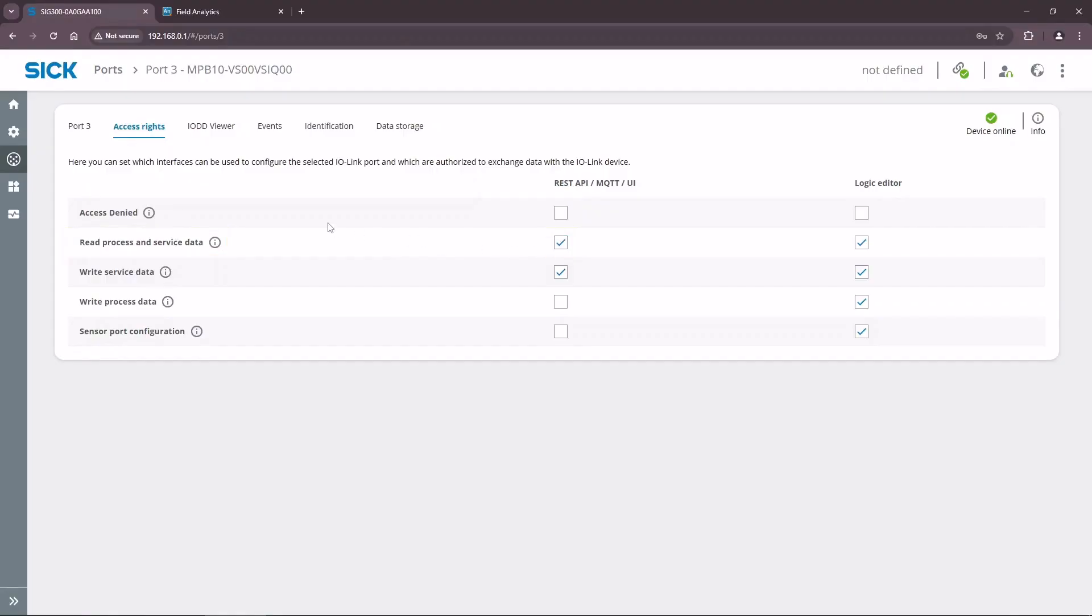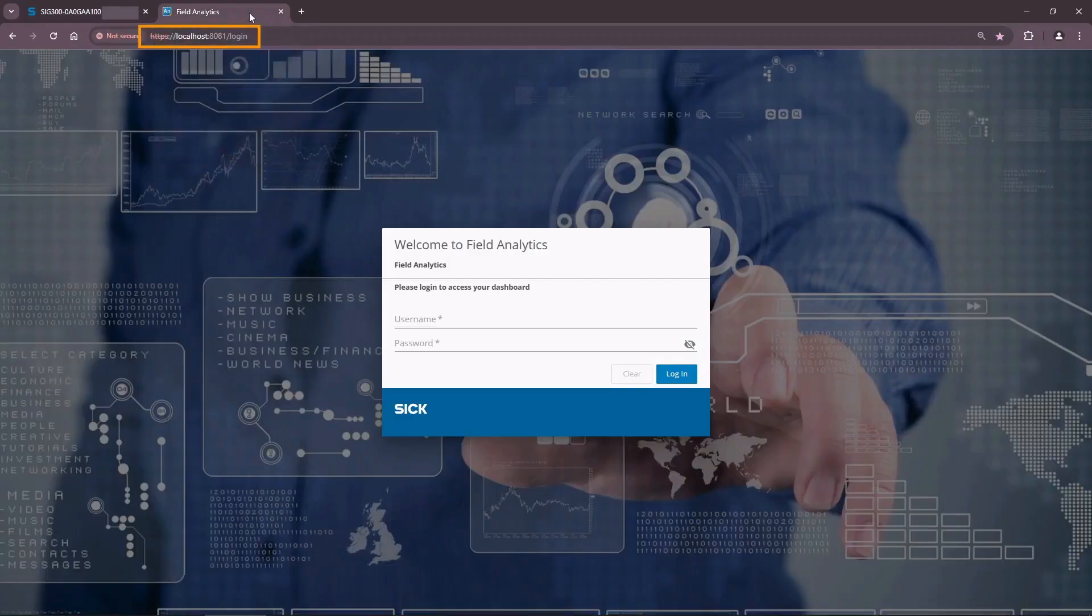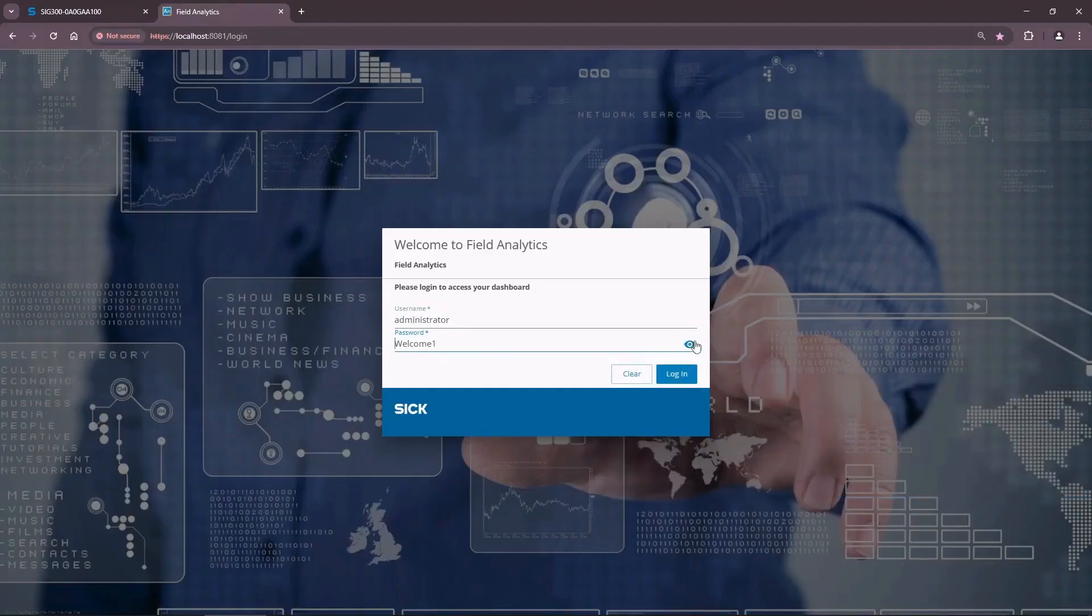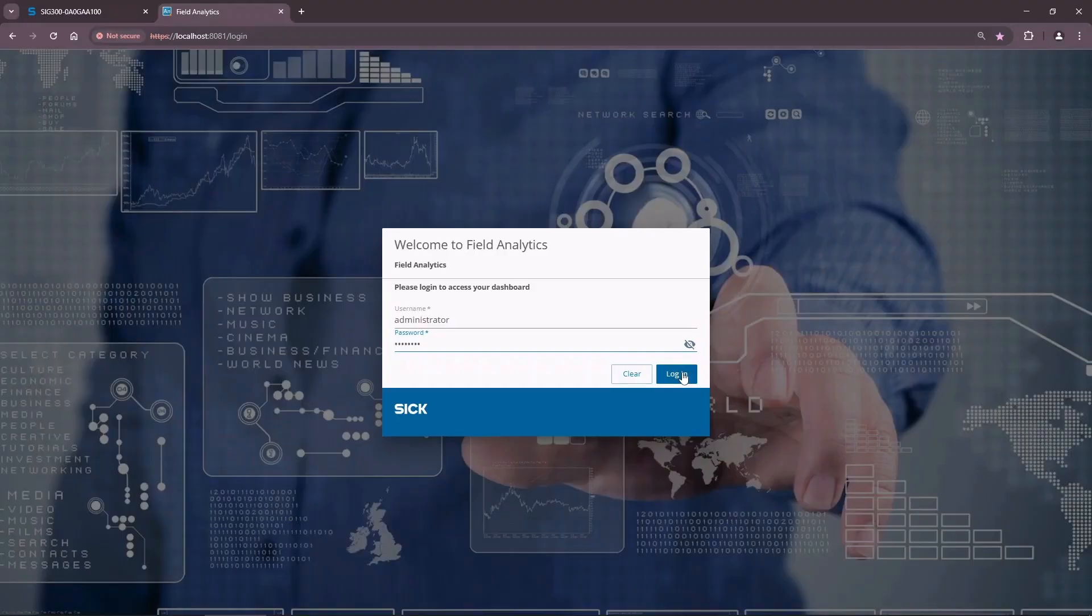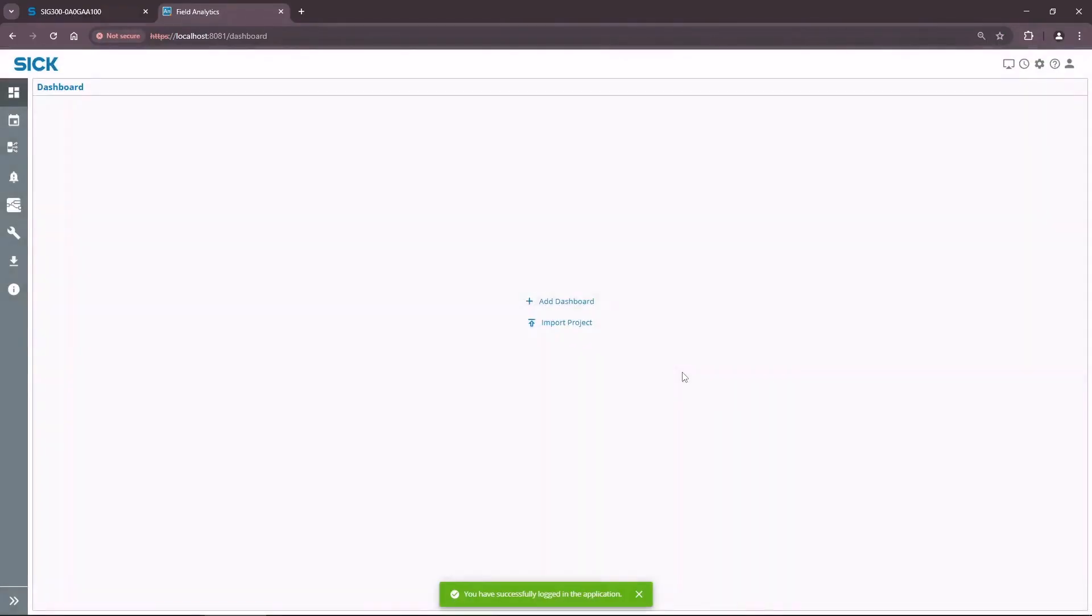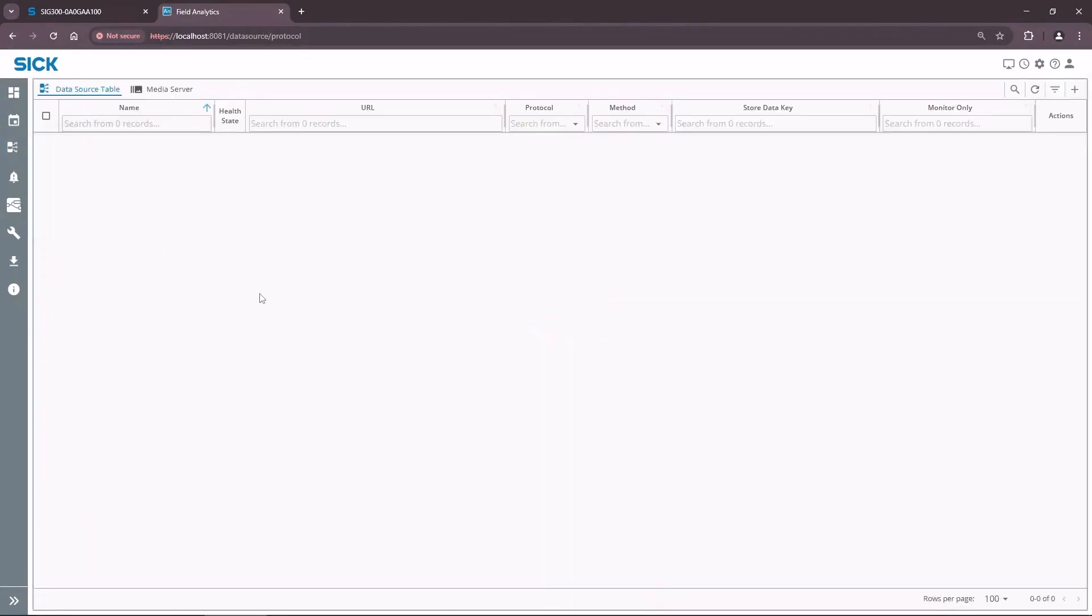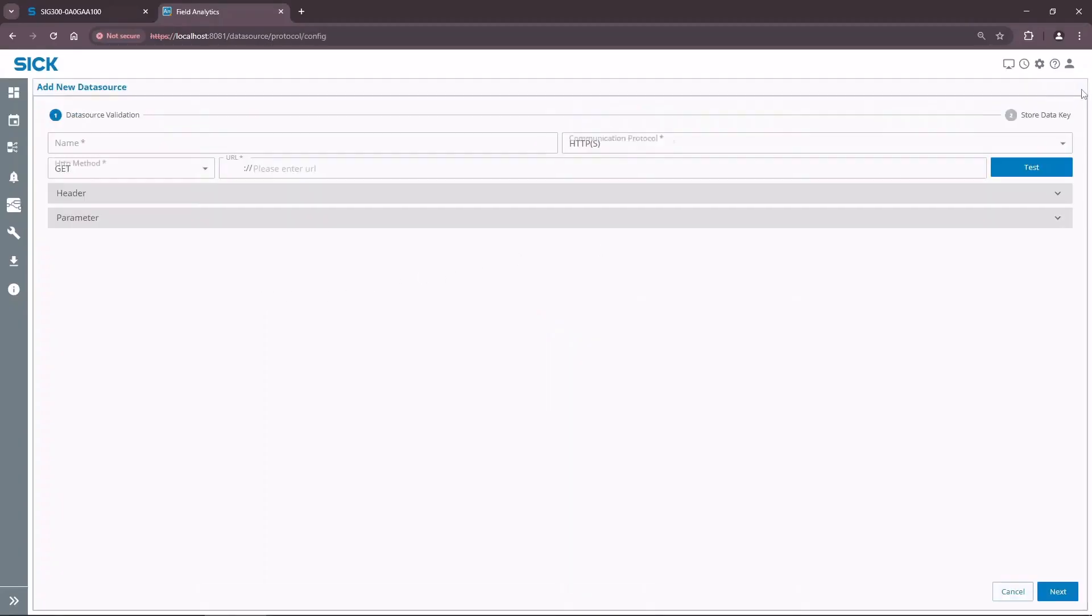Open SICK field analytics by accessing the local host with the port that you have selected during the installation. The default port is 8080. Enter the credentials and log in. Open the data source menu from the tab list on the left and navigate to protocol connection. Add a new source by clicking on the plus sign in the top right corner of the window. We are going to get a message with process data from the MPB10 sensor connected to the SIG300.